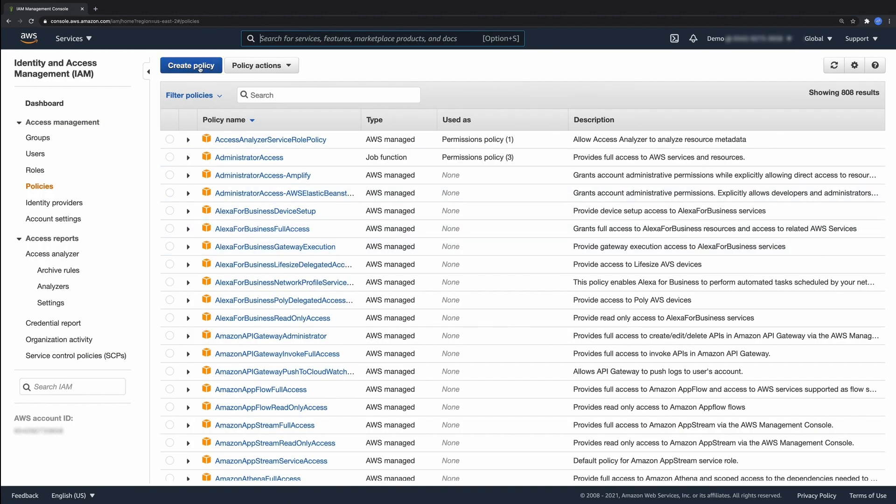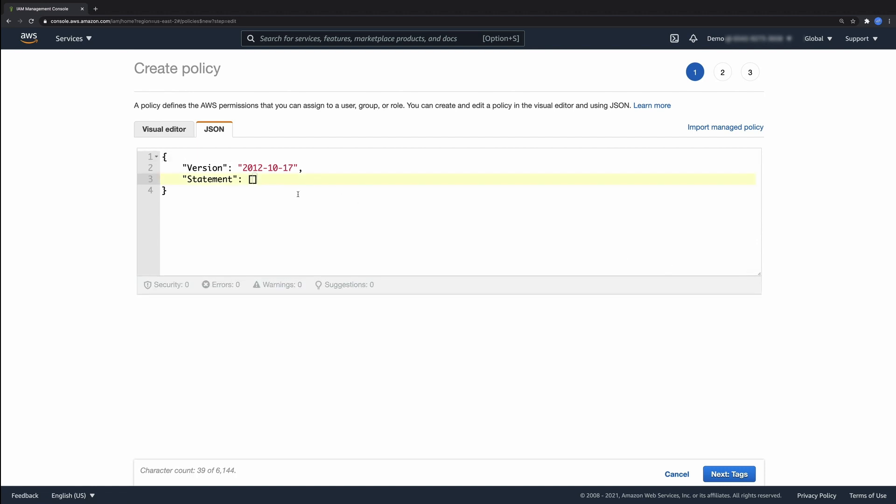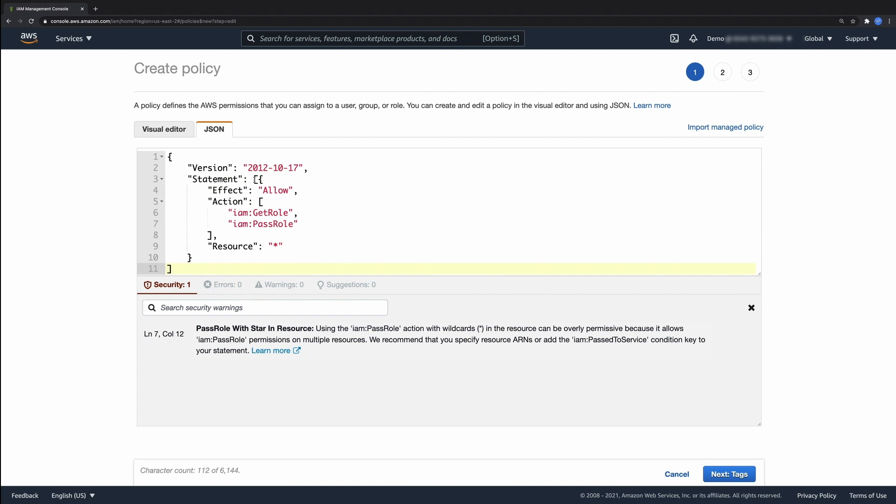I'll show you an example where IAM Access Analyzer reports a security warning where your policy grants access to pass any role to any service, which is overly permissive. The security warning includes a recommendation that you scope down the permissions to pass a specific role instead.